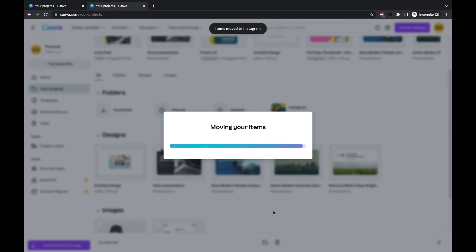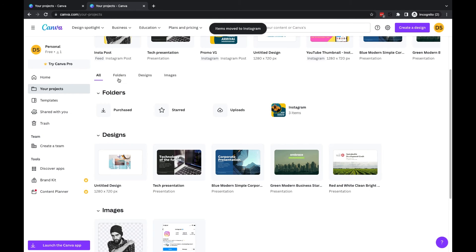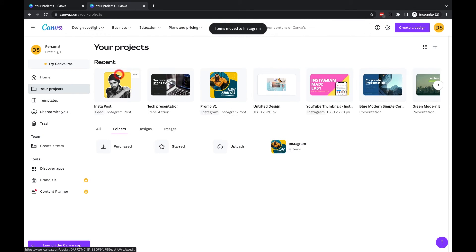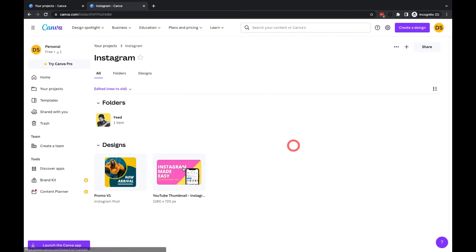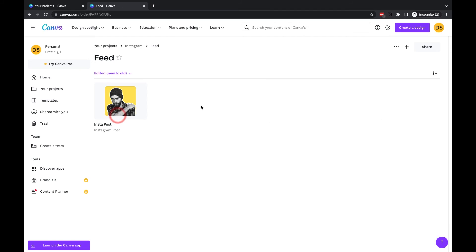You'll see I've got two designs in here. And then inside the folder called Feed, I've got another Instagram design in here.